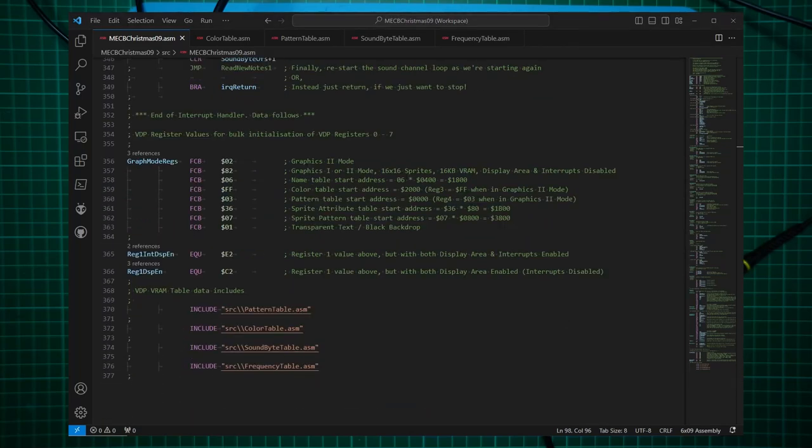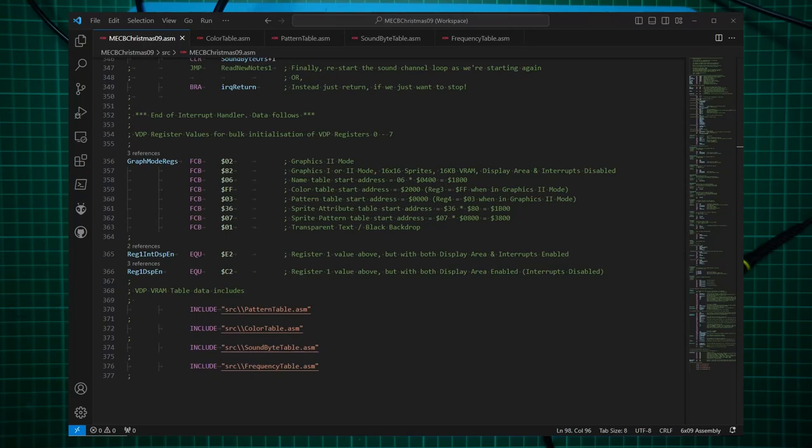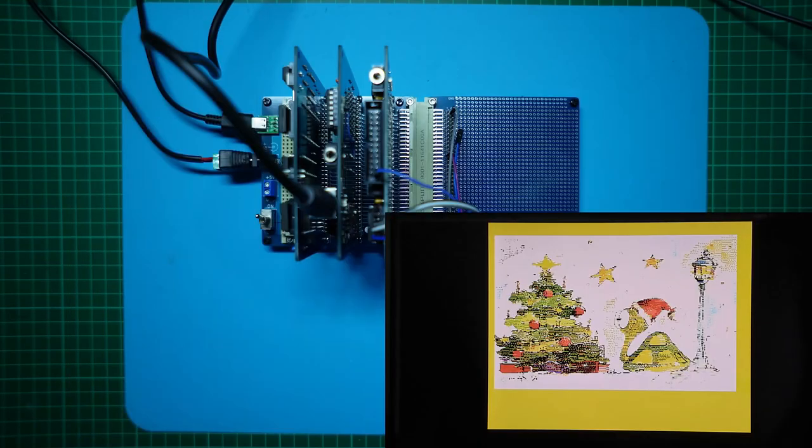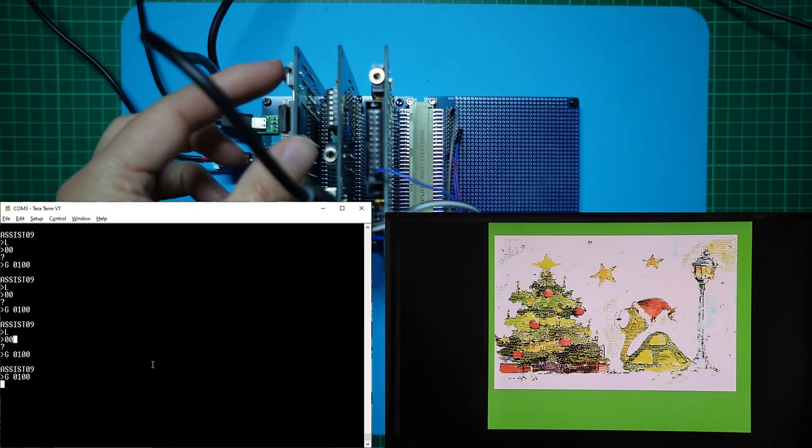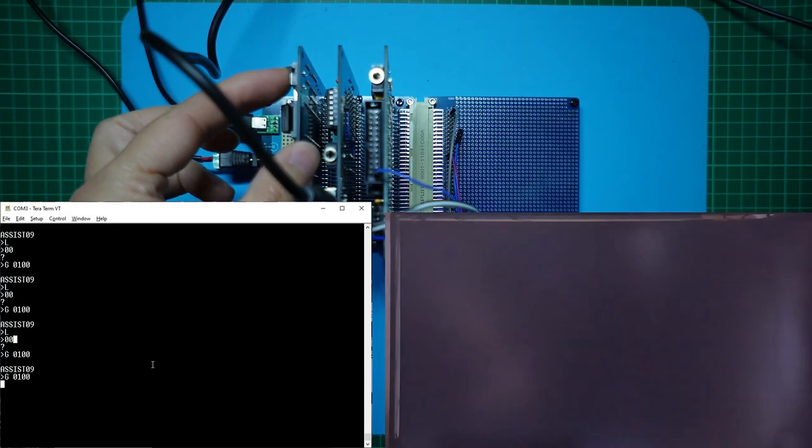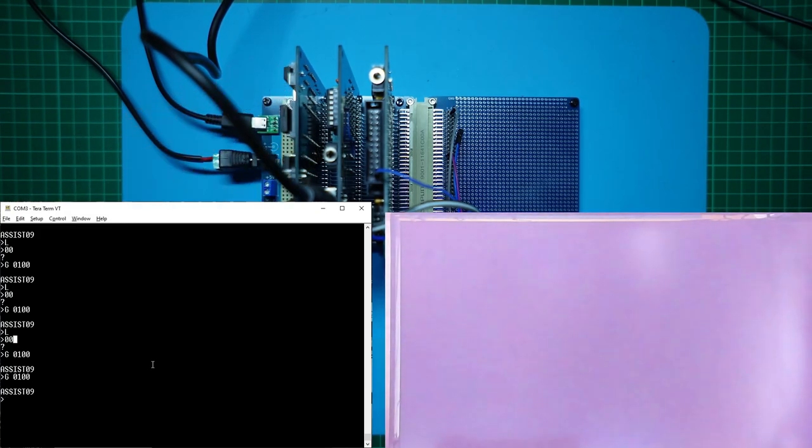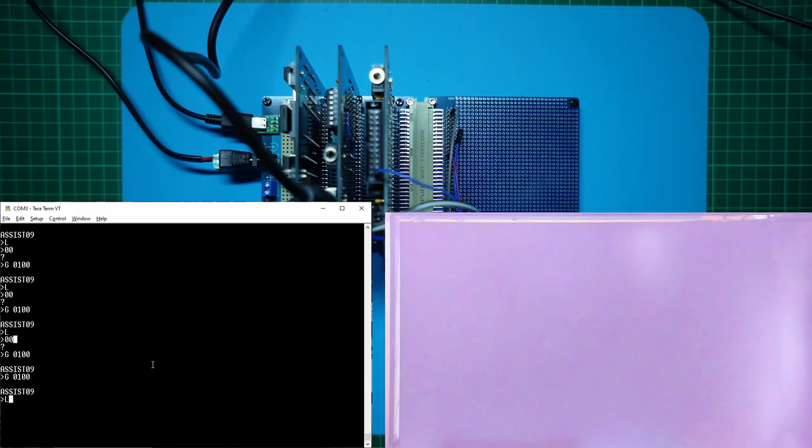Finally, at the end of the code, we include the two new resource files. The sound byte table and the frequency table. So we are ready for our final test. So let's again reset our CPU. And we will transfer across this final program.